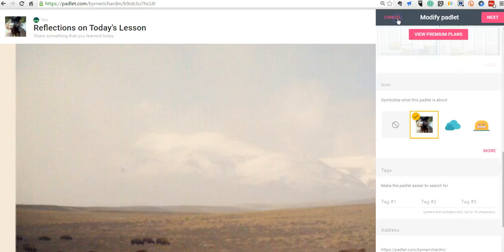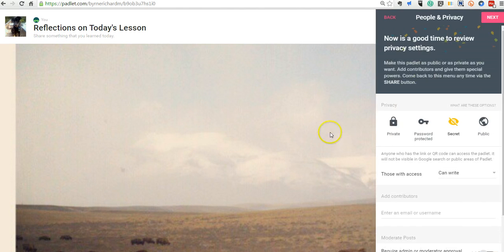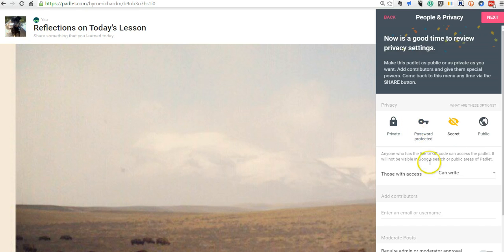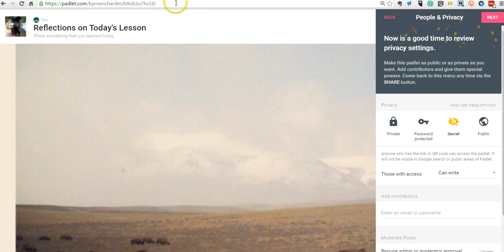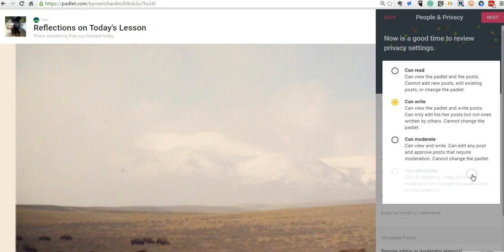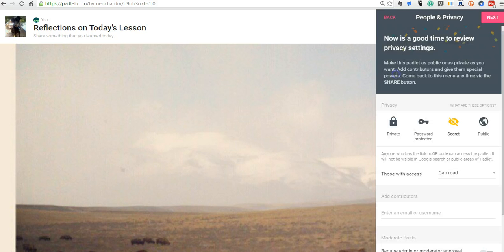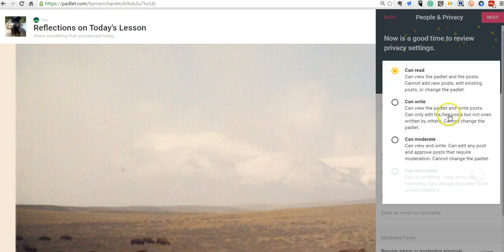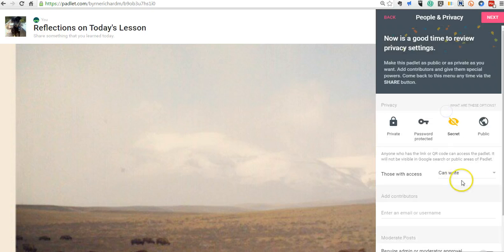Now, the next part of my Padlet wall is our privacy settings. And by default, your wall will be secret, which means that anyone who has the link for it will be able to write on it. You can go in and change that and say moderate or anyone with a link can read. I'll leave it back to can write.